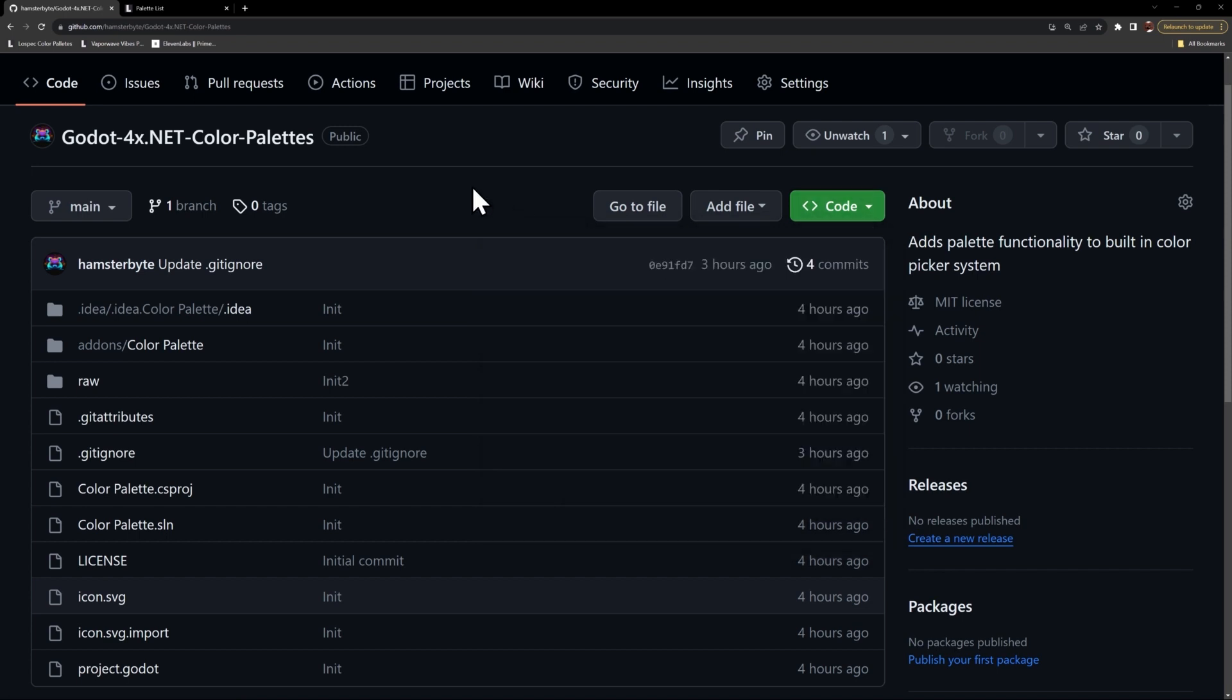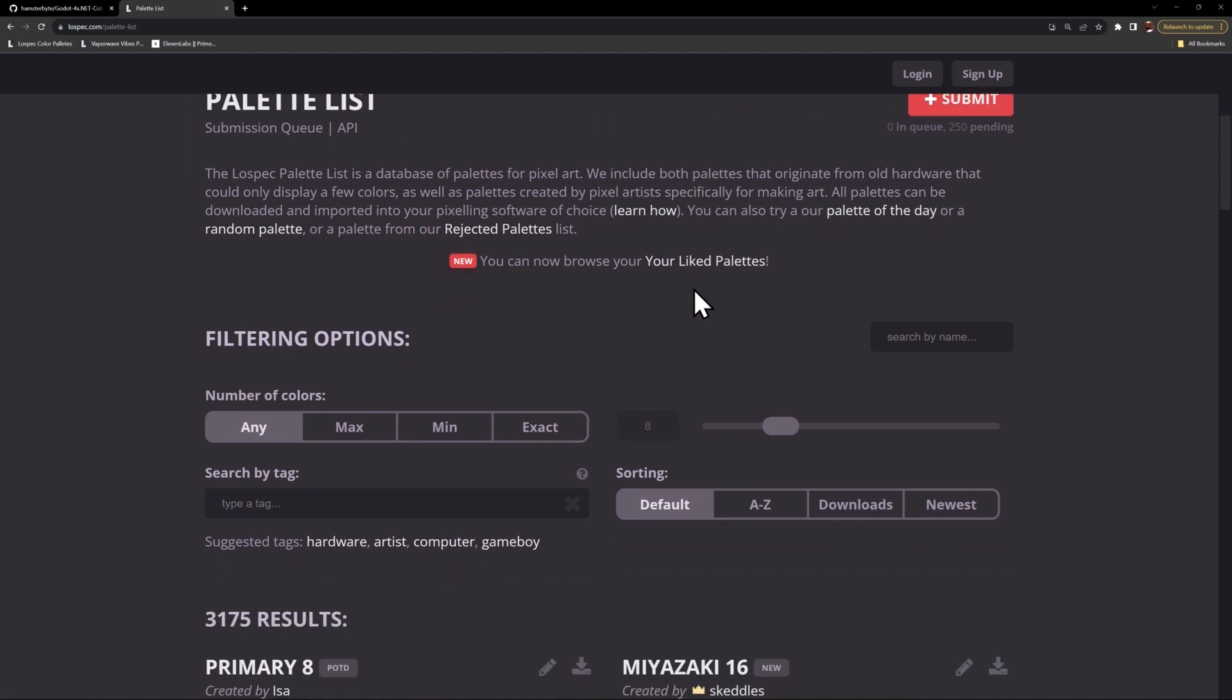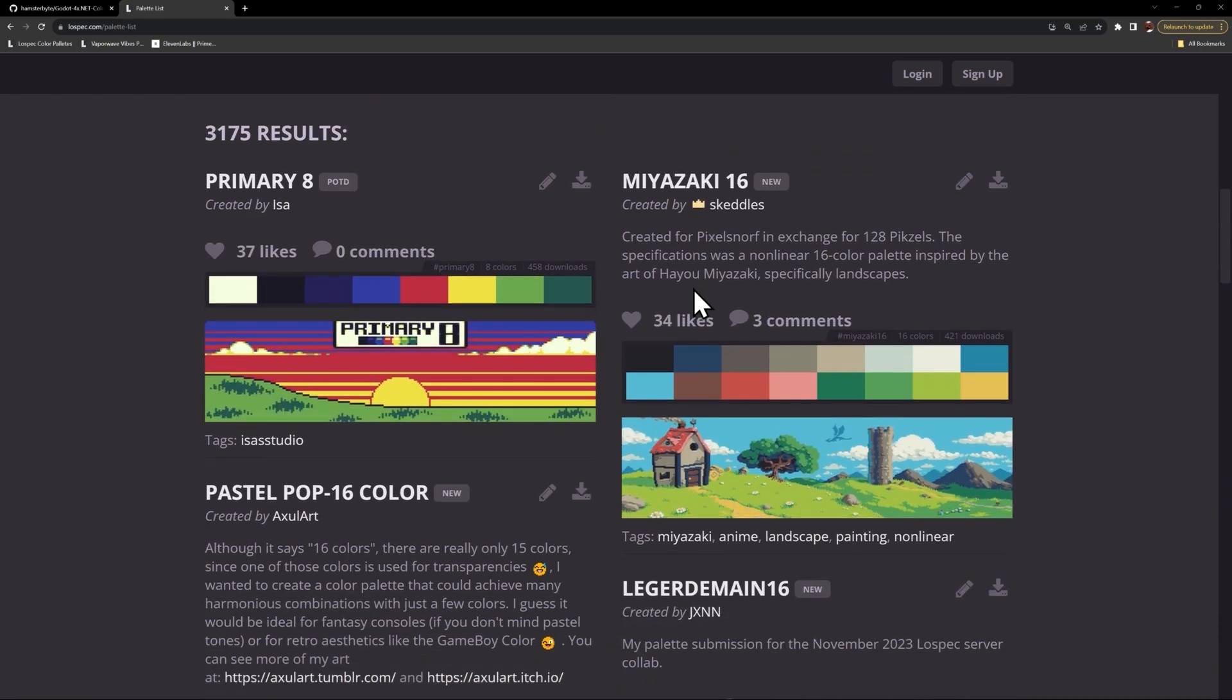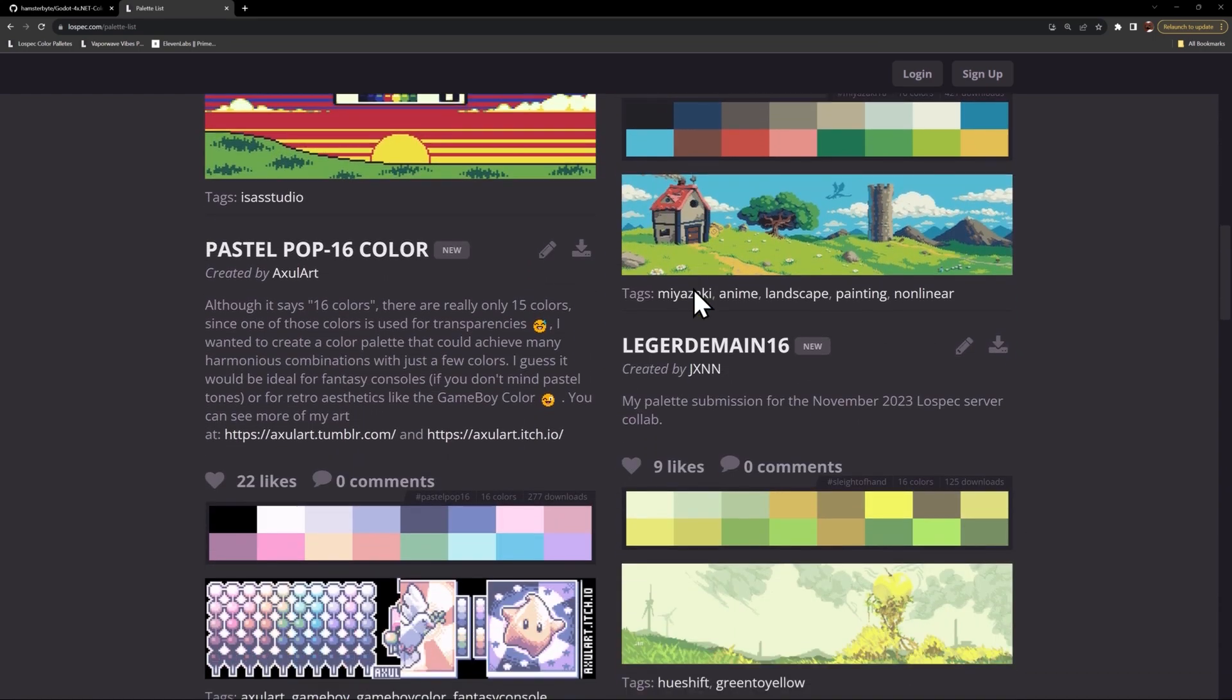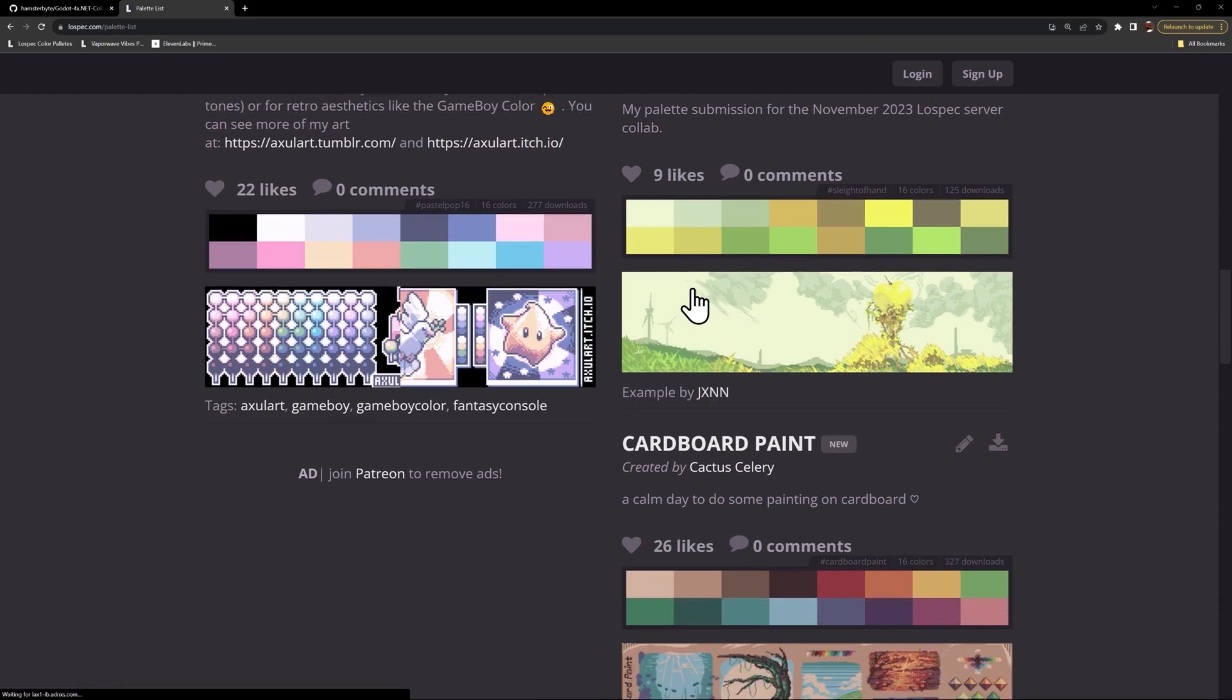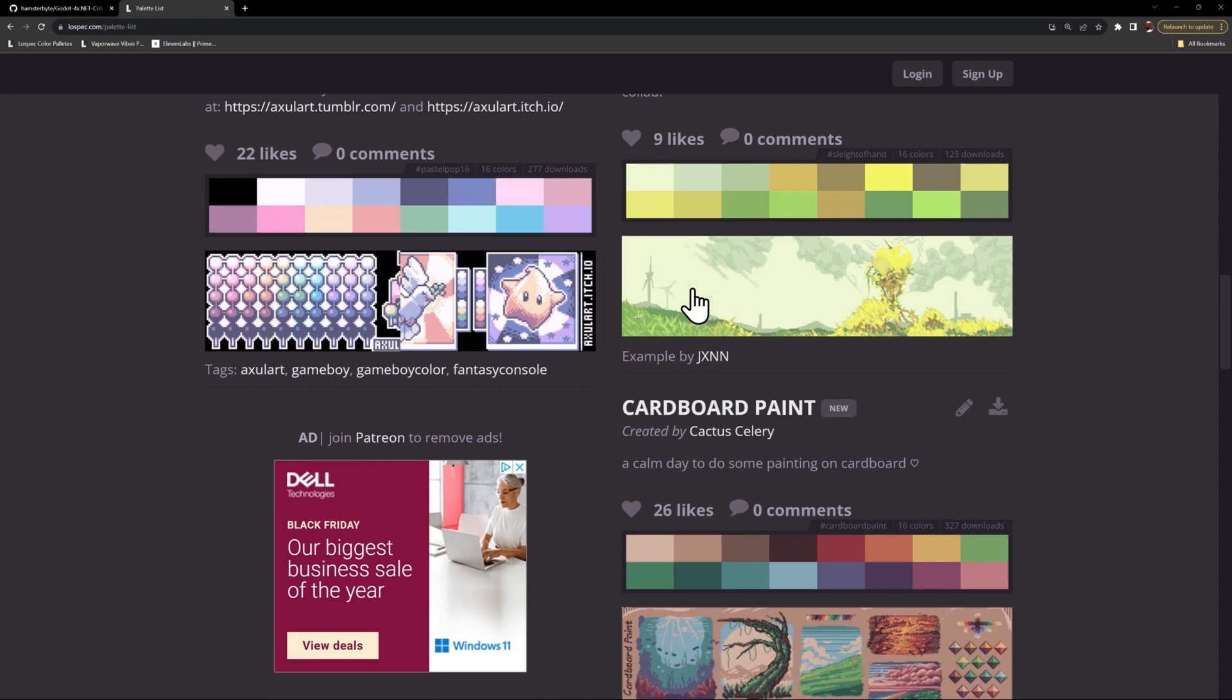If you don't have any color palettes that you want to use in your project, let's take a look at this website that was scrolling in the intro. This is low spec, and if you come here, you can just click on this button at the top called palettes. You can scroll down and see there's a whole bunch of palettes in here. There's thousands on this website, and they're all completely free.